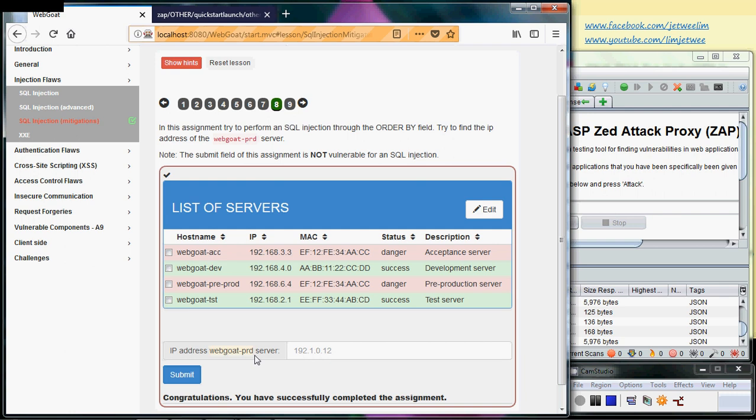This actually shows that there is a bug in this particular assignment or lab. For students that are doing the project, please don't choose this assignment as part of your project. There are so many others - just choose another one. But what if I want to make use of this particular lab and make it look more authentic? That is why I have my ZAP running.